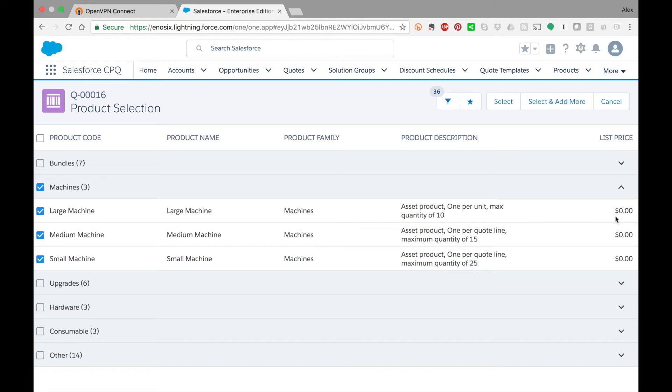One thing I wanted to point out is notice that the list price is zero for each of these products in Salesforce CPQ. The reason is we have not maintained the price book for these products in Salesforce CPQ. We are going to bring back that pricing in real time from SAP.